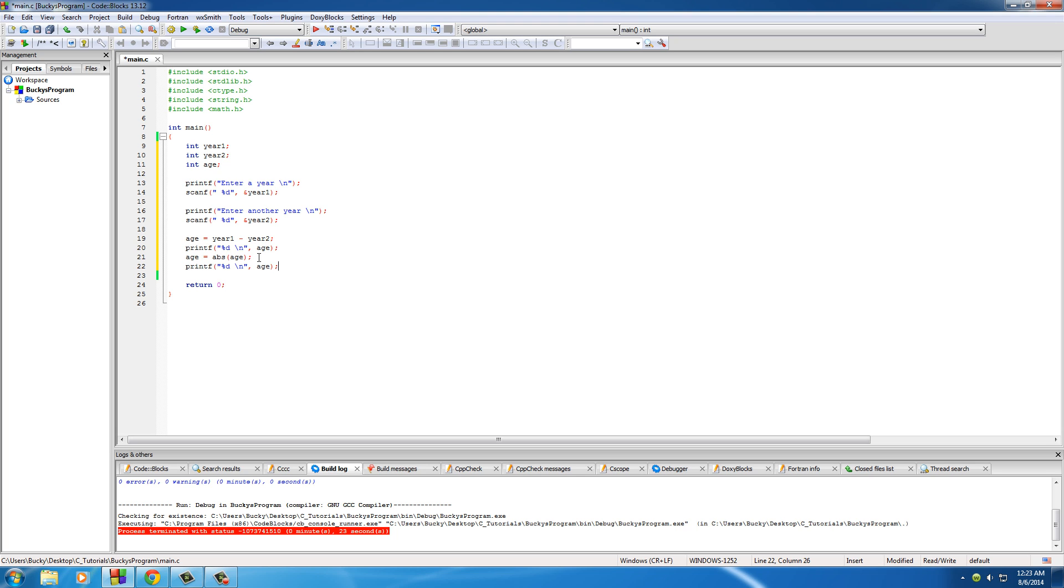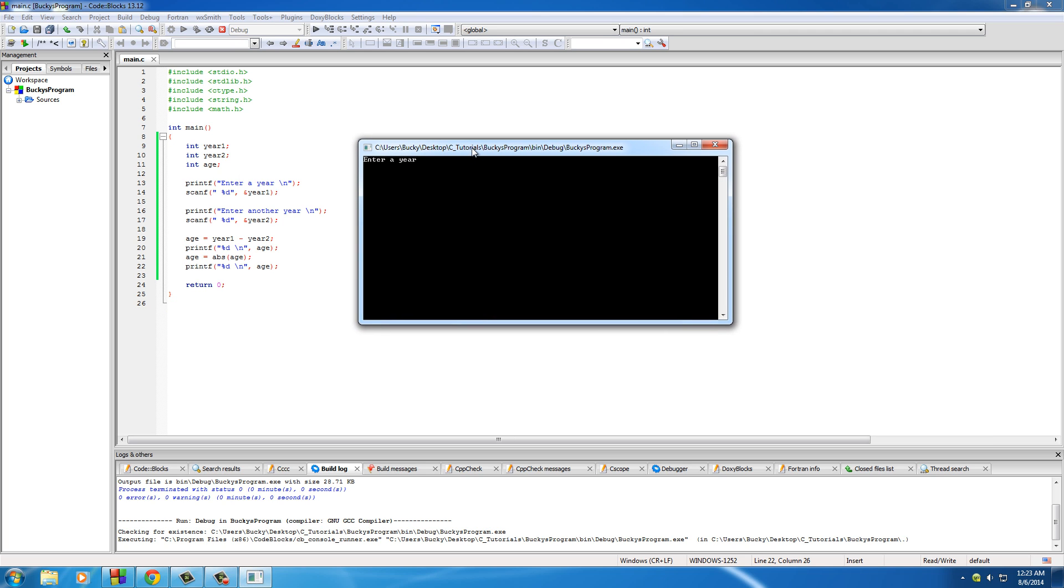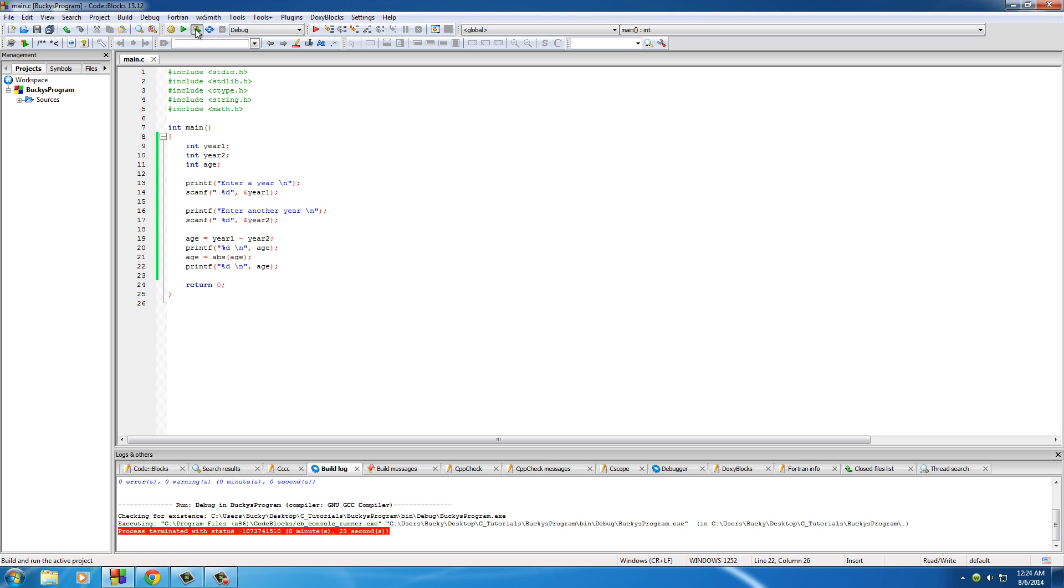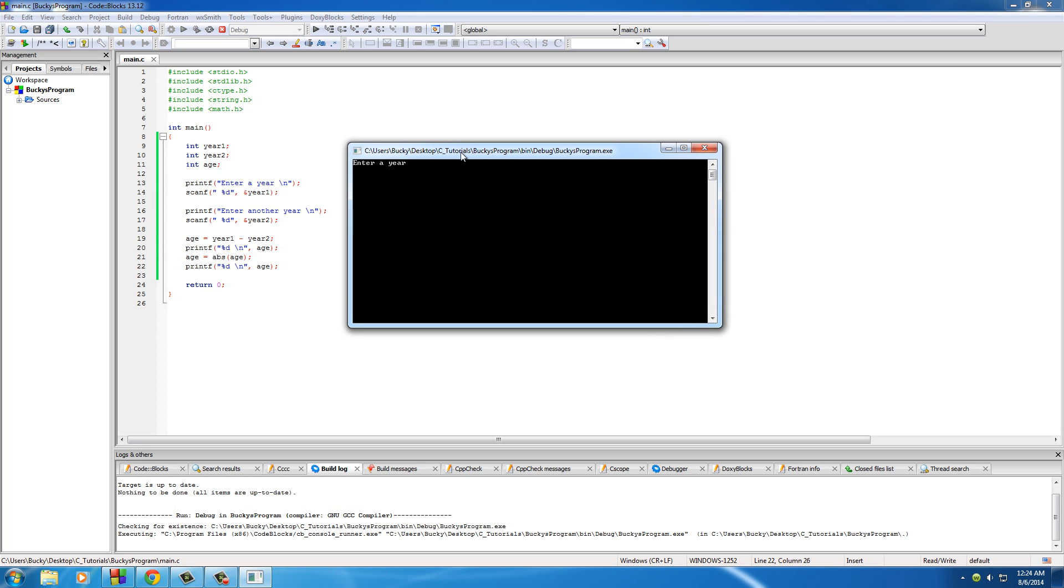So now when you print that out, check it out. Enter year 1986, enter another year 2014. This one tried to subtract 2014 from 1986 and it got negative 28. Well, you don't want to put that in your program or else it's going to crash everything later on. So the absolute value converts that to 28. And of course if they entered it correctly, which is 2014 minus 1986, it calculates 28 and leaves it at 28.